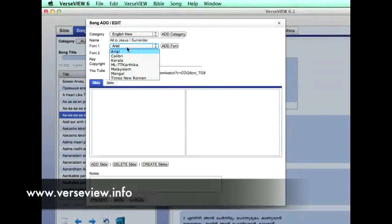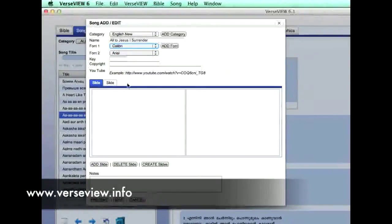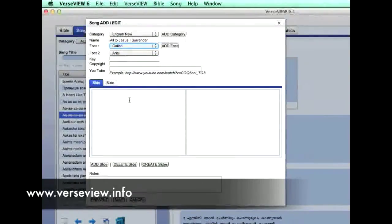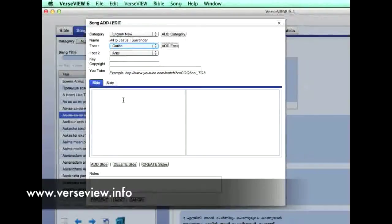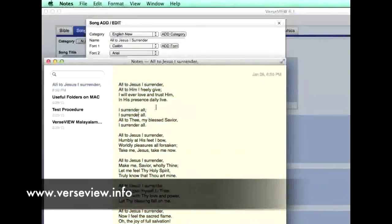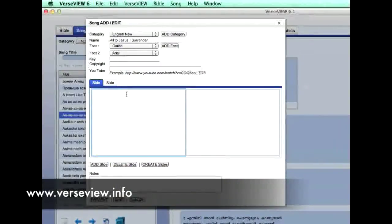We have a choice of fonts we can add. There are two ways to enter the slides. We can enter slide by slide: select the first stanza of the song and paste it into the slide.